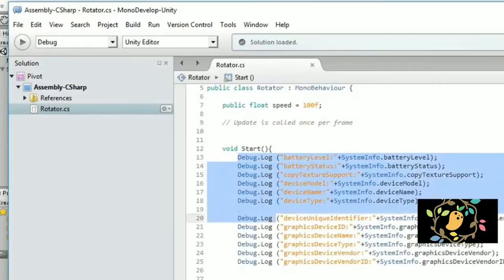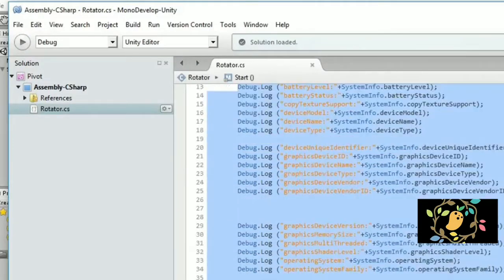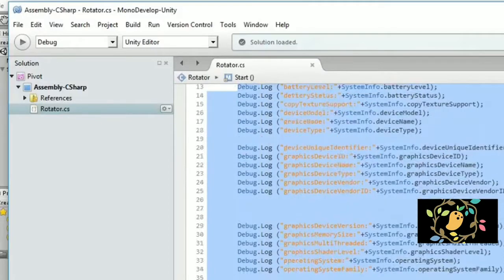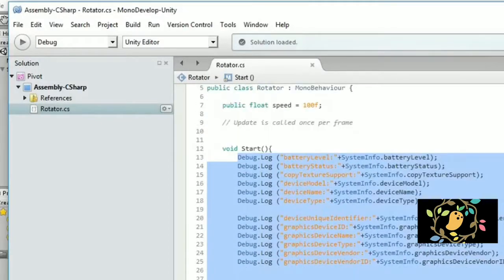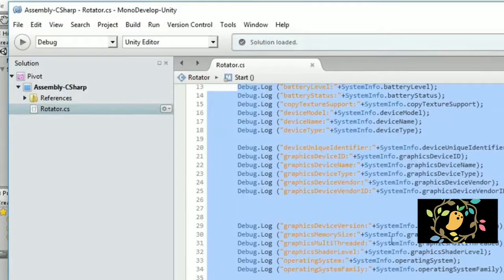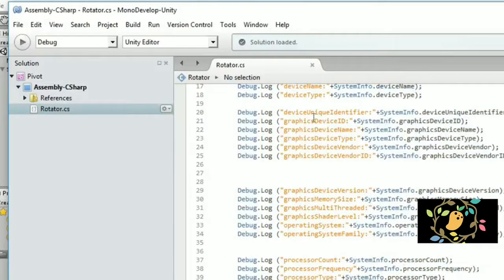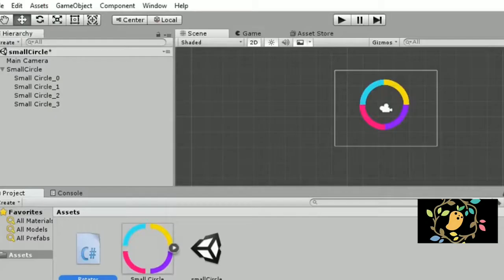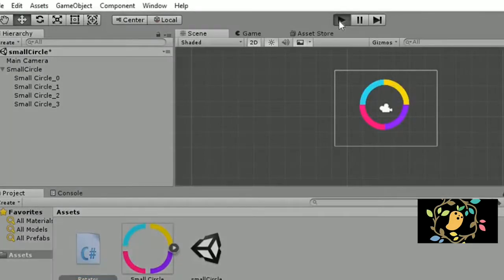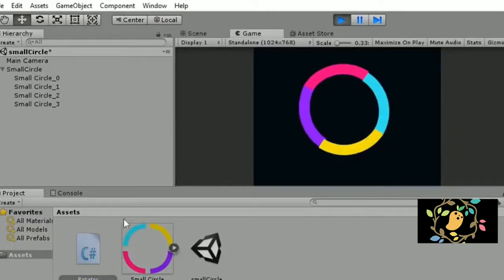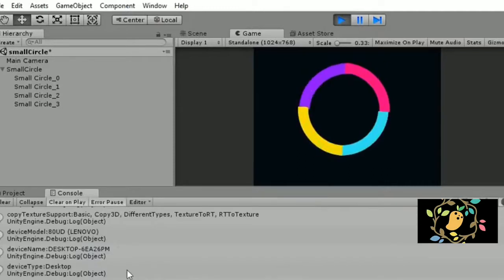I have copied all the code inside the start method. As you know, we have many methods like start, update, and fixed update. I don't want to update every time, but I want to get information when my device starts the application.